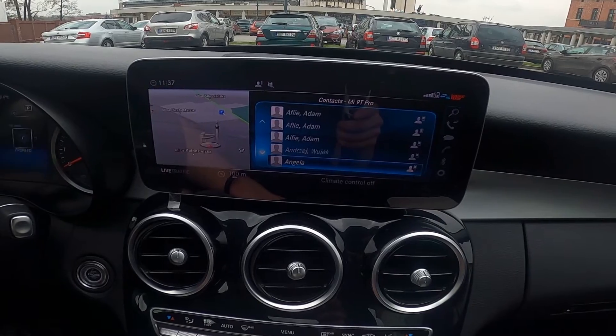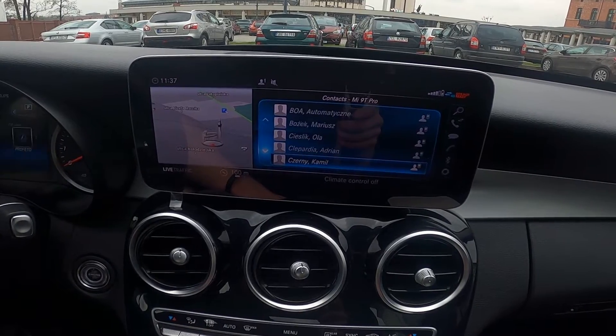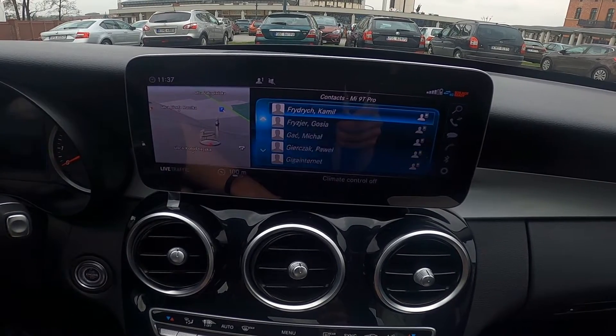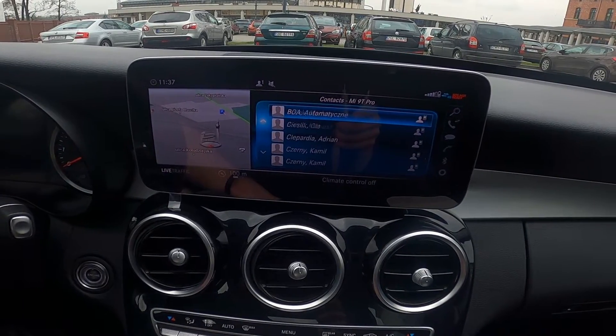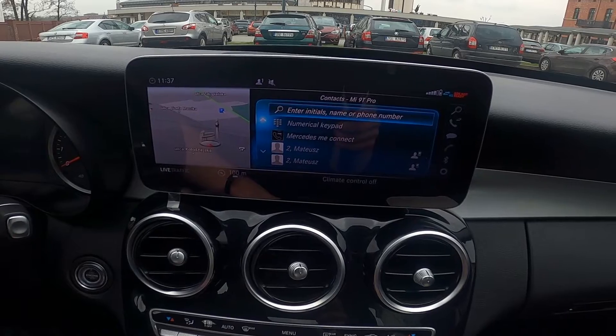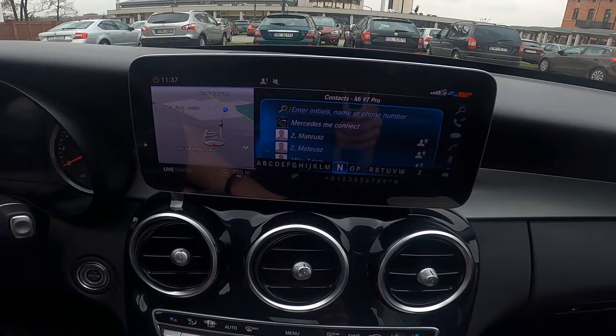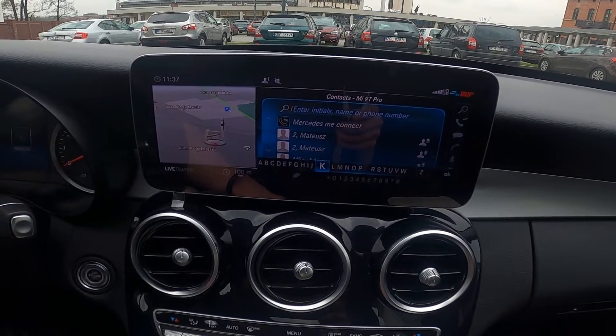Right now we've got all contacts on the screen display. You can also enter them manually.